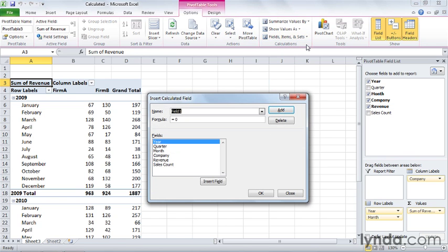When you click Calculated Field, the Insert Calculated Field dialog box appears. Now you can type a name for your calculation, and in this case I will call it average sale, and now I can create the formula.